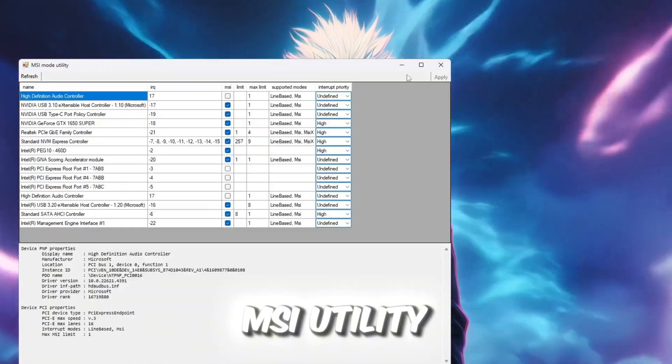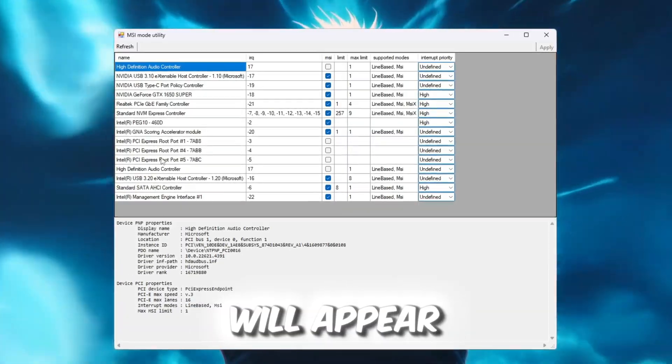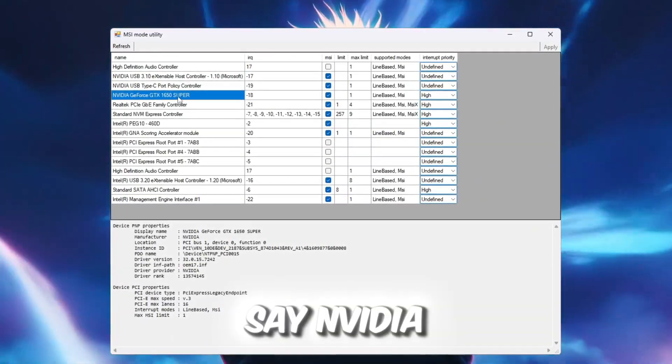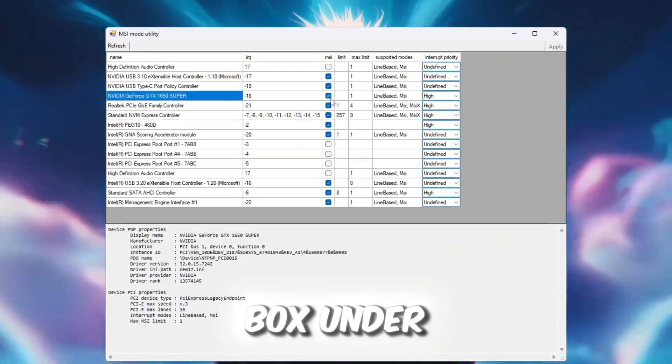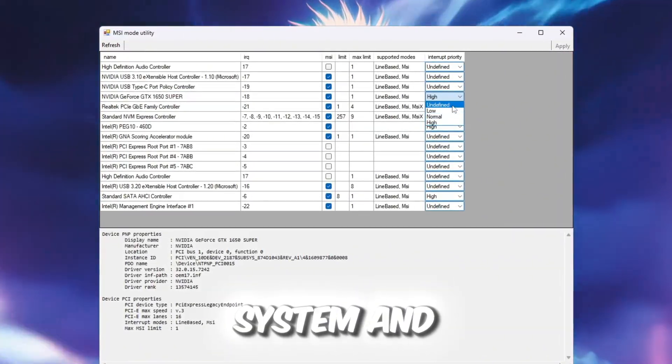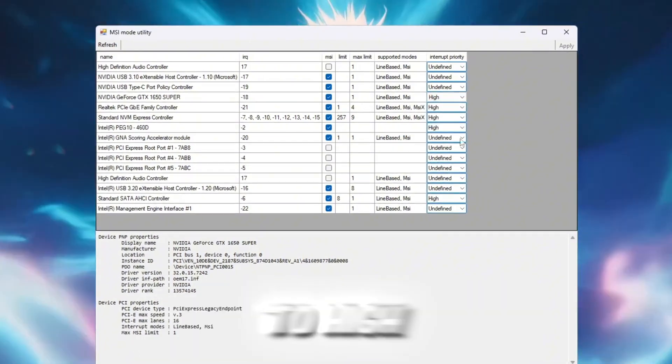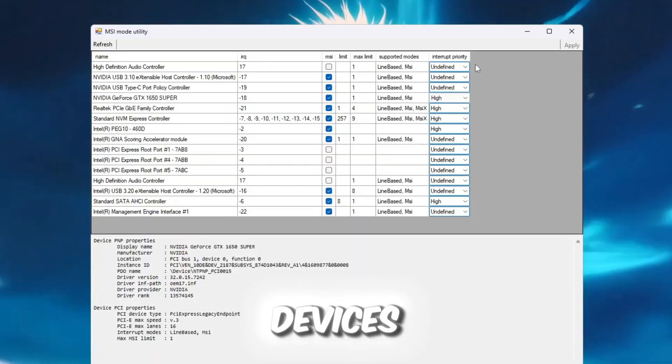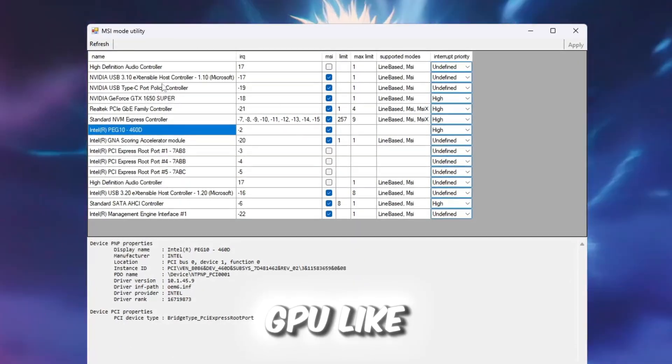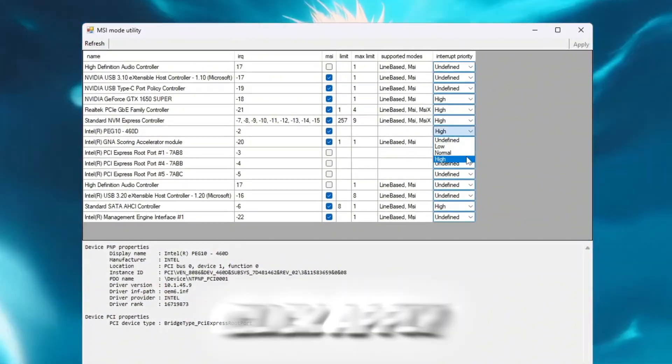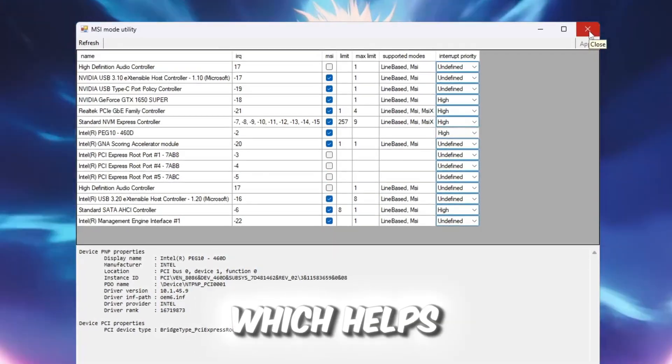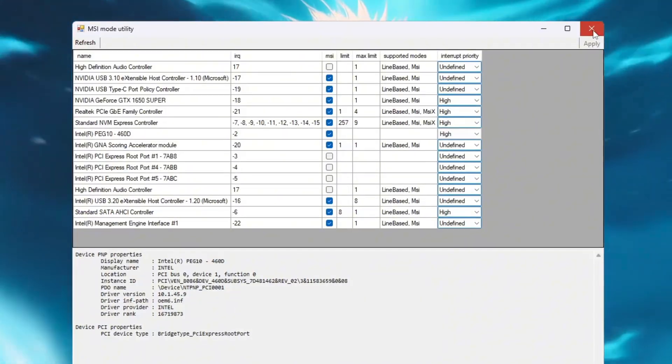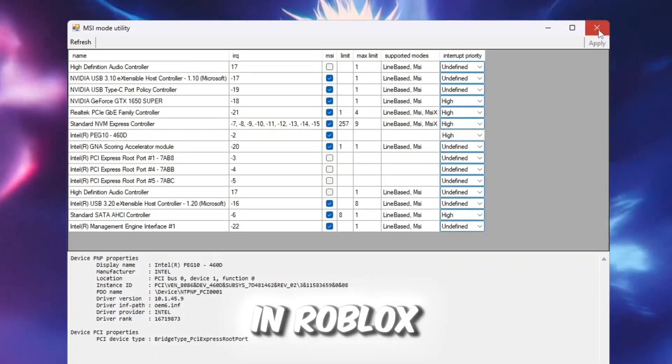Open the MSI Utility v3 tool from your boost pack. A list of devices will appear. Find your dedicated GPU. It will say NVIDIA or AMD Radeon. Check the box under the MSI column for your GPU. This changes how the GPU talks to your system and makes it faster. Next, set Interrupt Priority to High. This tells your PC to give the GPU more attention than other devices. If you also see your integrated GPU like Intel UHD graphics, you can enable it the same way. Click Apply and close the tool. Now your GPU will send and receive data faster, which helps Roblox graphics render more smoothly with less lag. This can make a big difference in your FPS, especially during fast movements in Roblox.